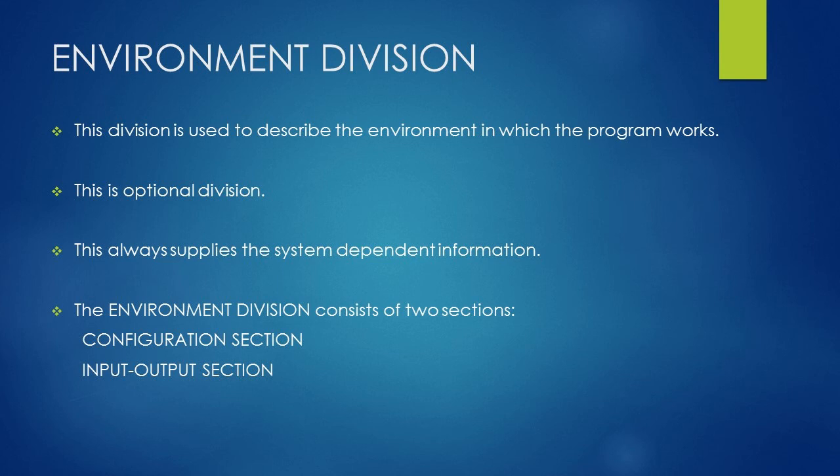In the Configuration Section, the Special Names Paragraph allows you to specify such environment details as what alphabet to use, what currency symbol to use, and what decimal point symbol to use.